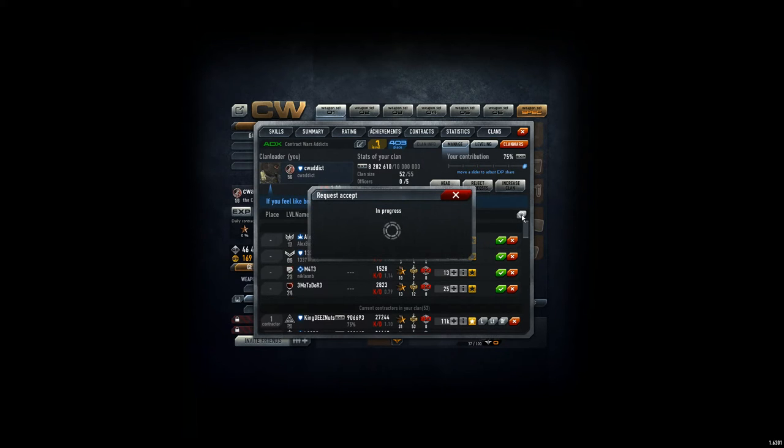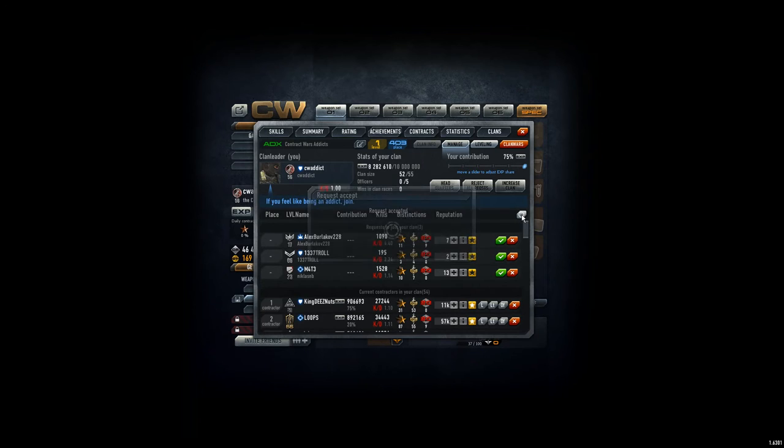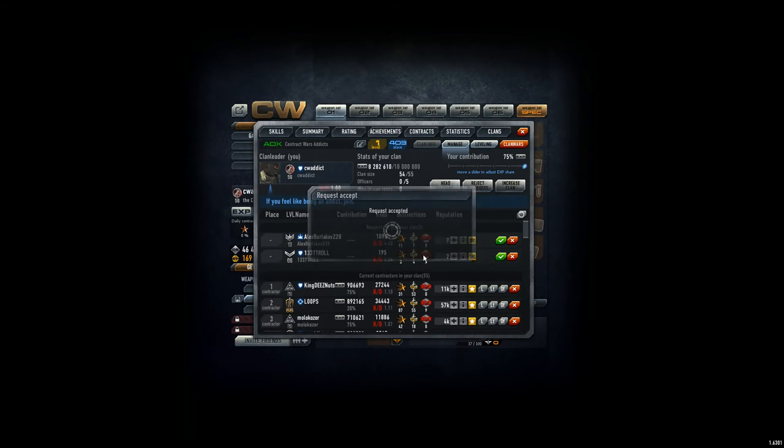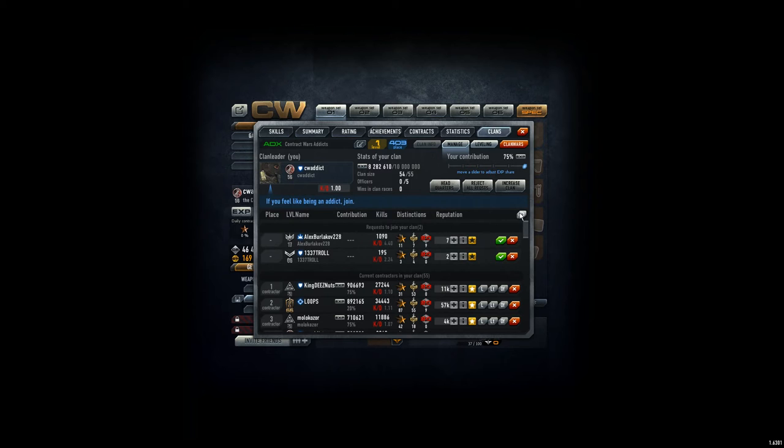Come on, one is left. And he has more points, so I'm taking him as well. Okay.